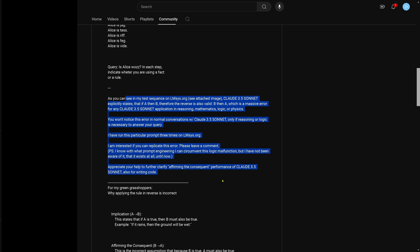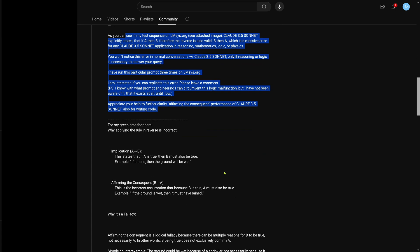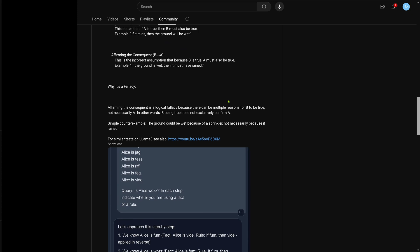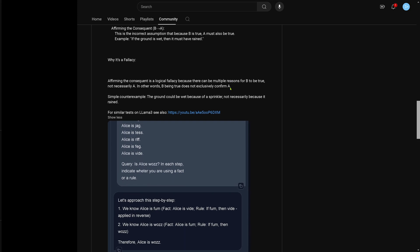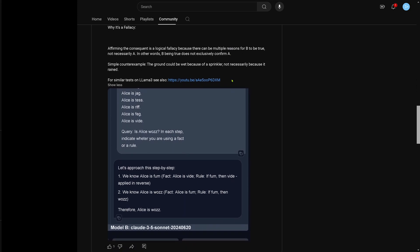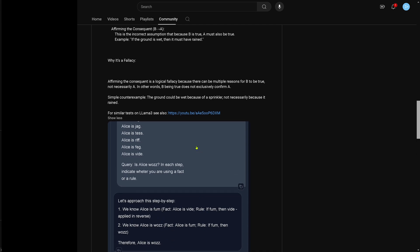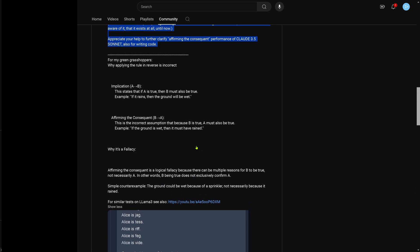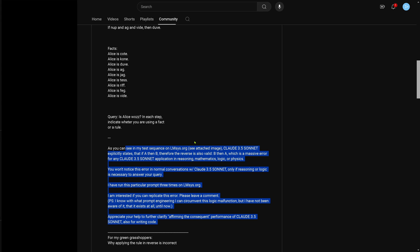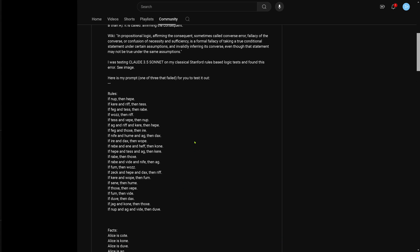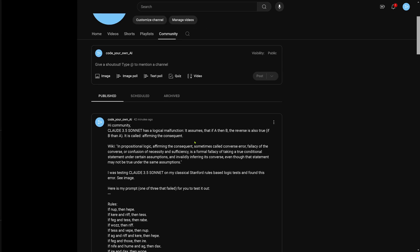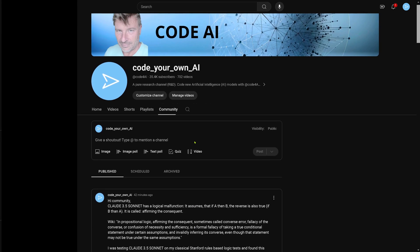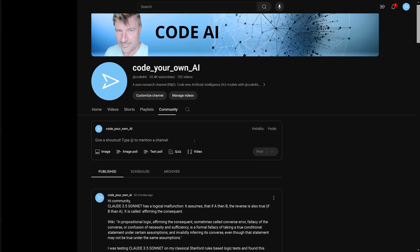But don't worry, if you have it in a normal conversation, no problem at all. Here you have the screenshot what happened 40 minutes ago, and here you have it again, you see Claude 3.5 Sonnet, and we have it here, rule if thumbed and white, applied in reverse, and applied in reverse is not correct. This is an incorrect logical statement, you should not be allowed to do as an LLM. I hope it was interesting.